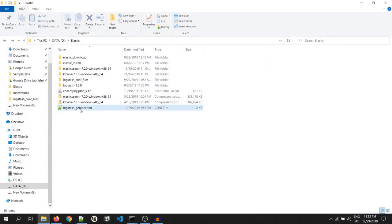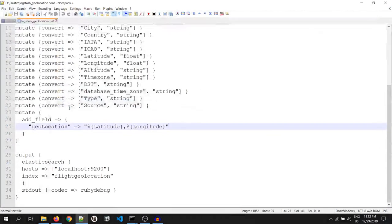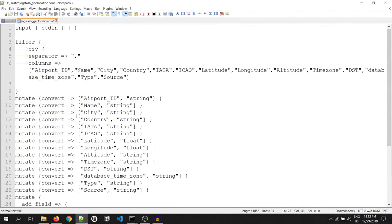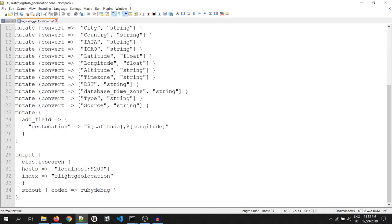This is my configuration file. As you know, Logstash configuration file has three parts: input, filter, and output.